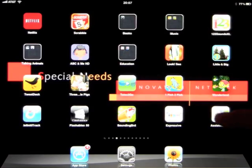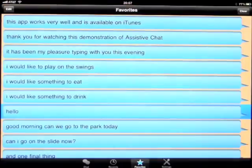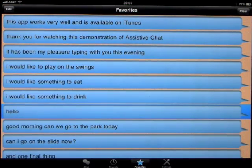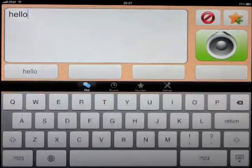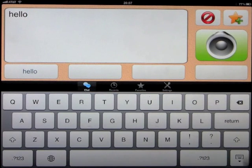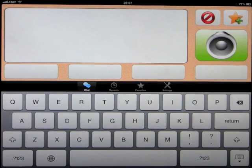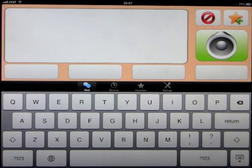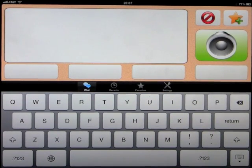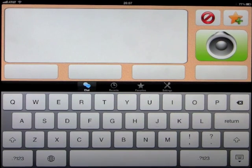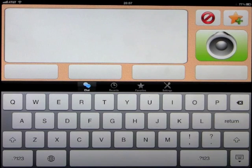Okay, this app is called Assistive Chat, and what it is is a program that will speak what you type into the keyboard, but it also has text recognition.